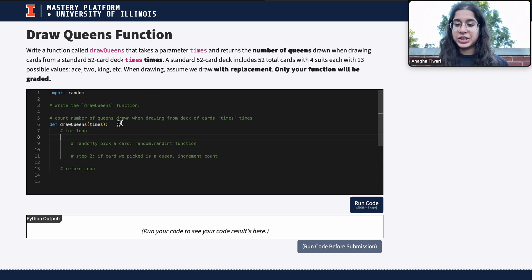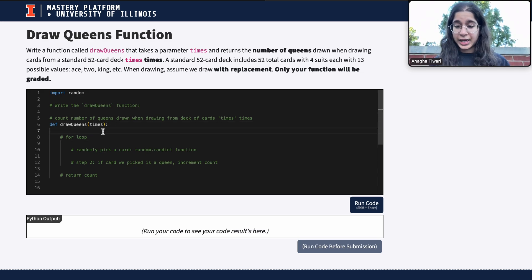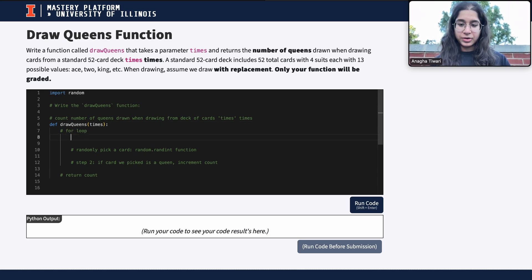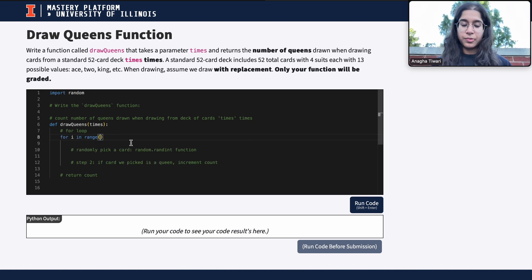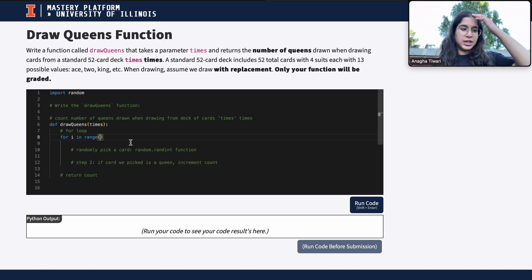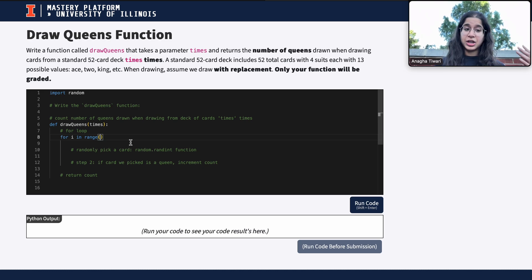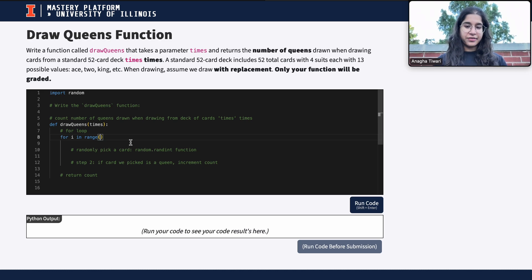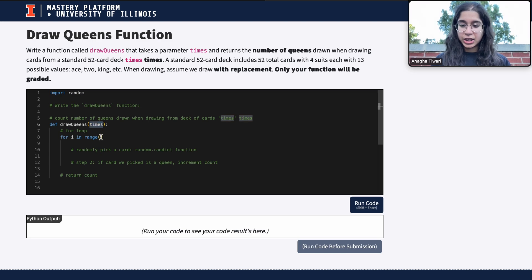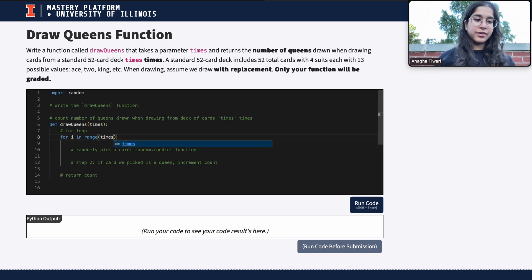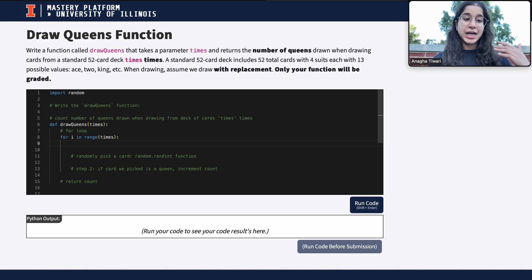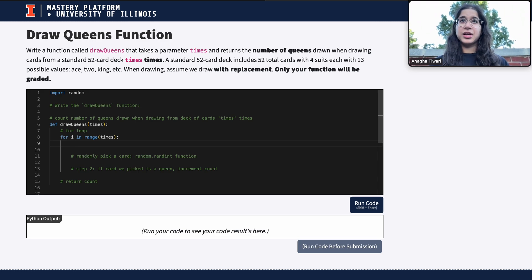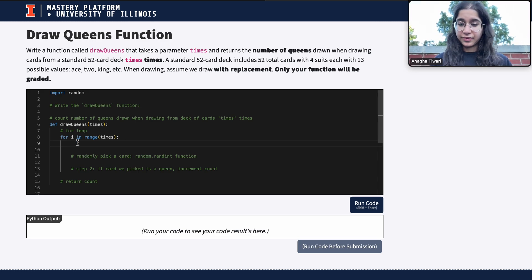For our for loop, we write 'for i in range(times)'. The number of times we do our simulation — how many cards we're picking — is defined by the parameter 'times'. So 'for i in range(times)' represents picking a card 'times' times, which is the number of simulations we're doing.